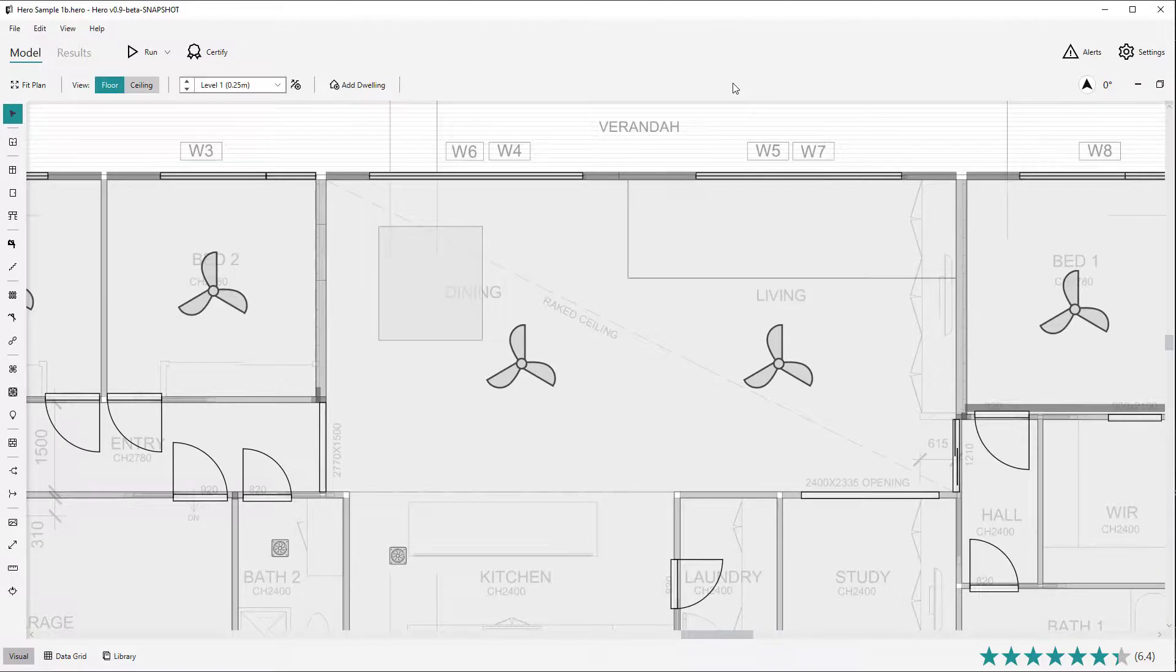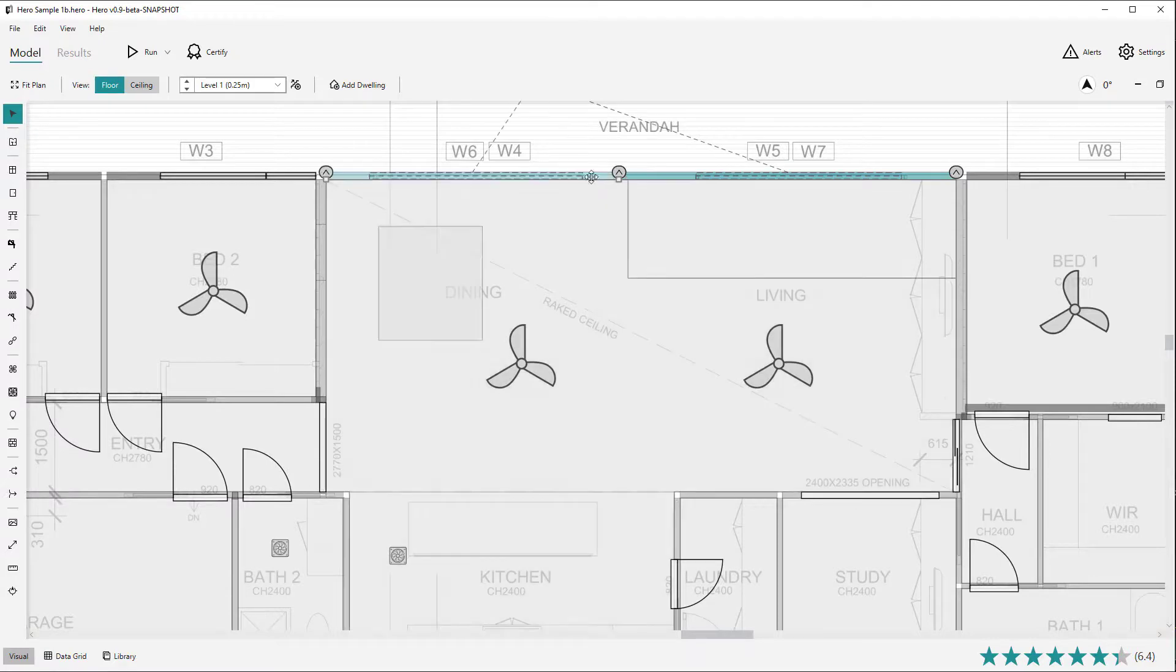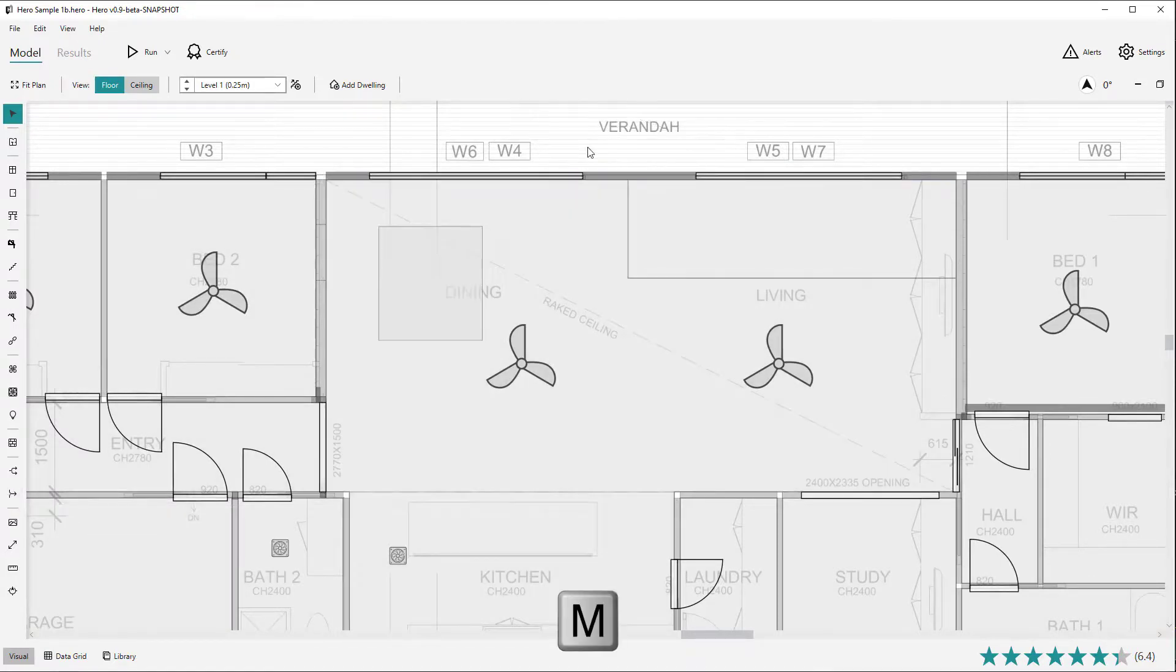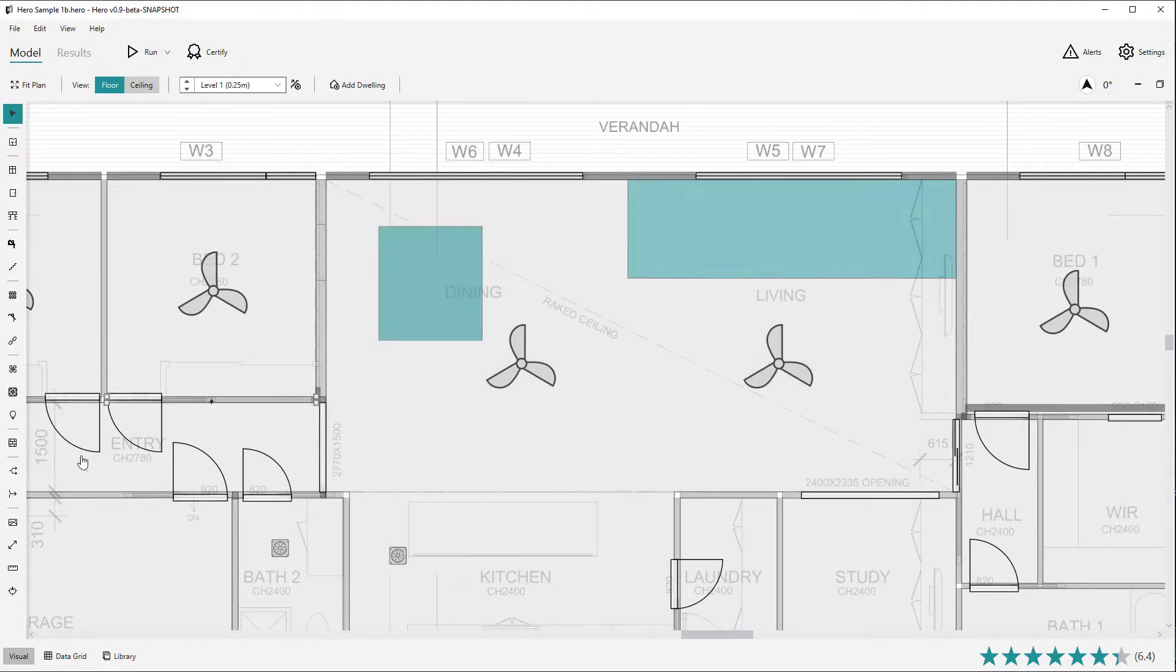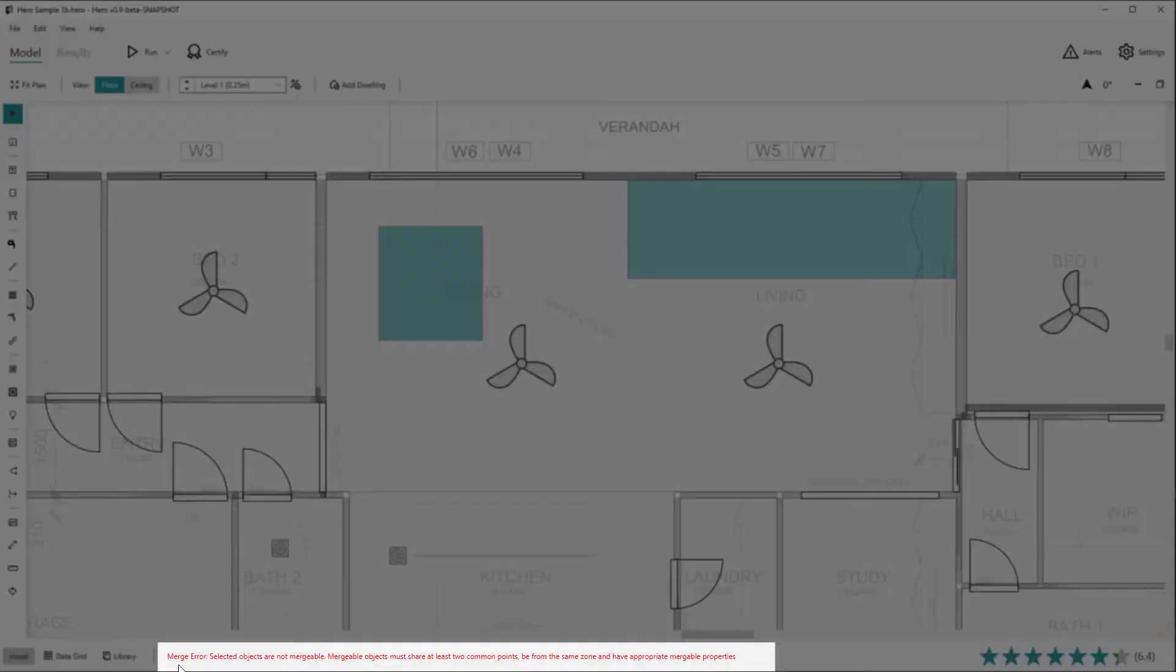Mergeable objects currently include walls, floors and ceilings. Select two or more mergeable objects and hit the merge button on the left toolbar or the M keyboard shortcut. If you do not select mergeable objects, for example floors that do not share points, an error message will be shown in the status bar.